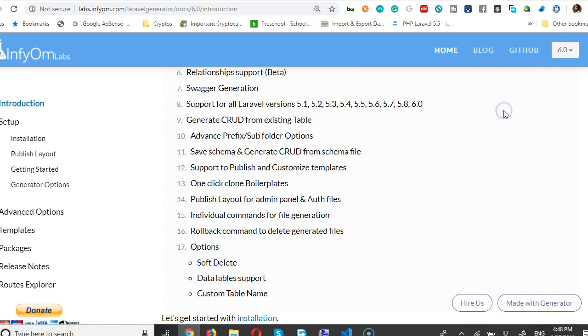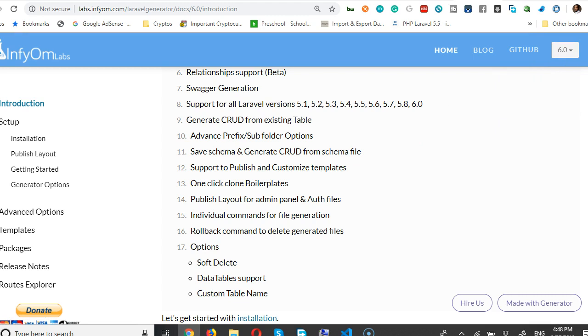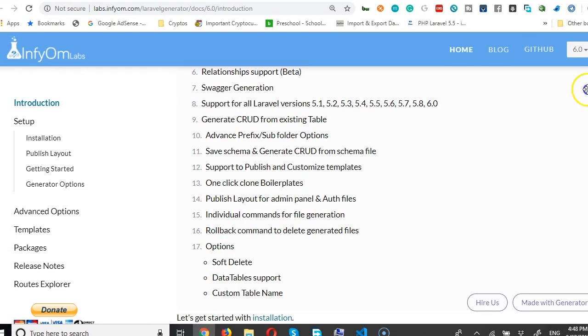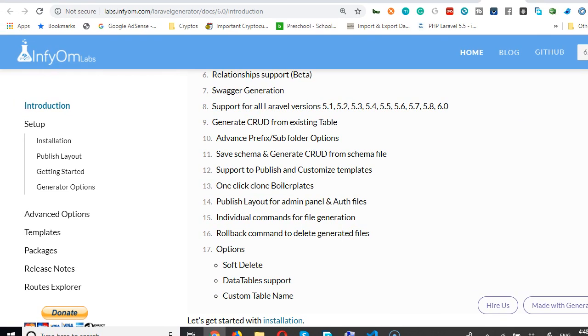If you're watching this when there are already other versions of Laravel like 6.1, 6.2 to 6.9, this video is perfect for all those. Even in the future when there is Laravel 7, you will see that 7 will appear here. Just to save our time, there are two ways to install this.